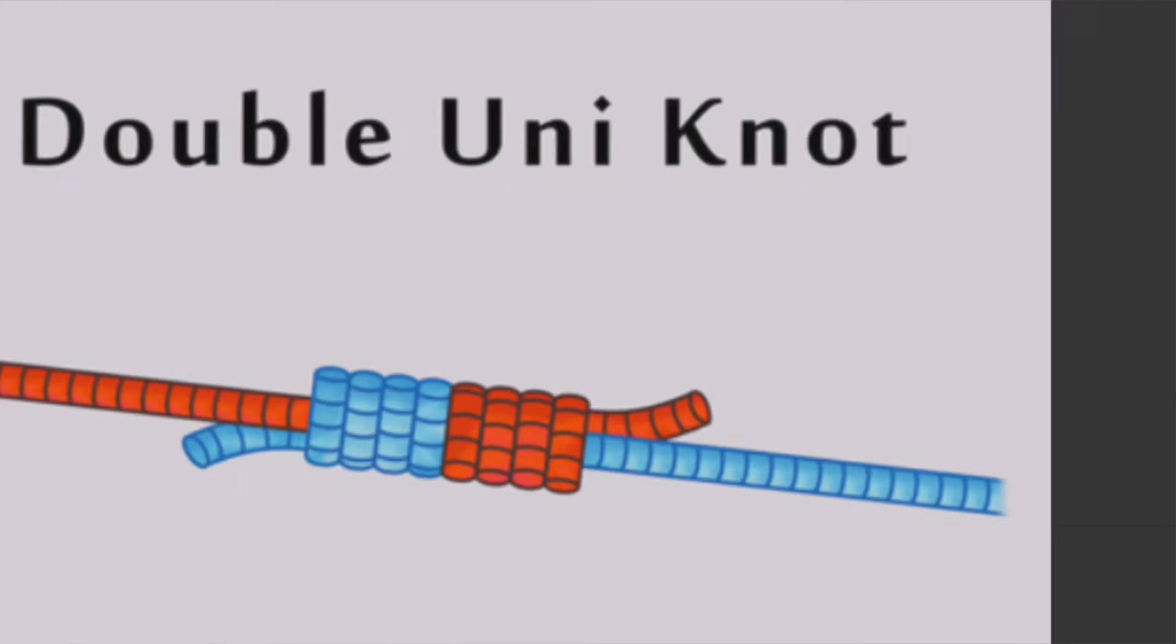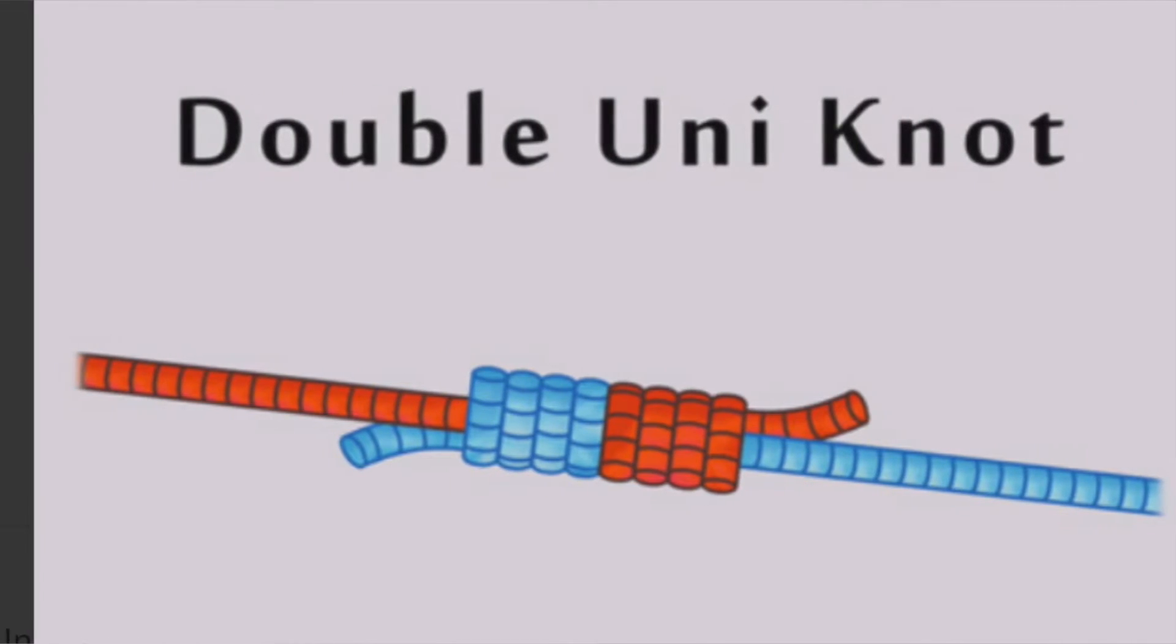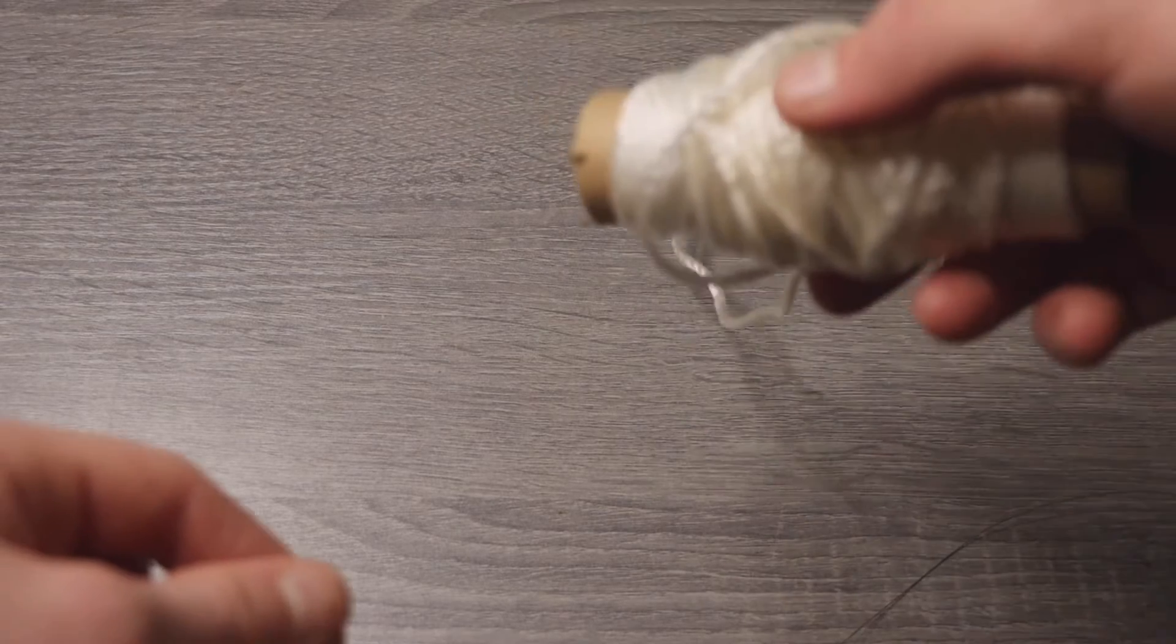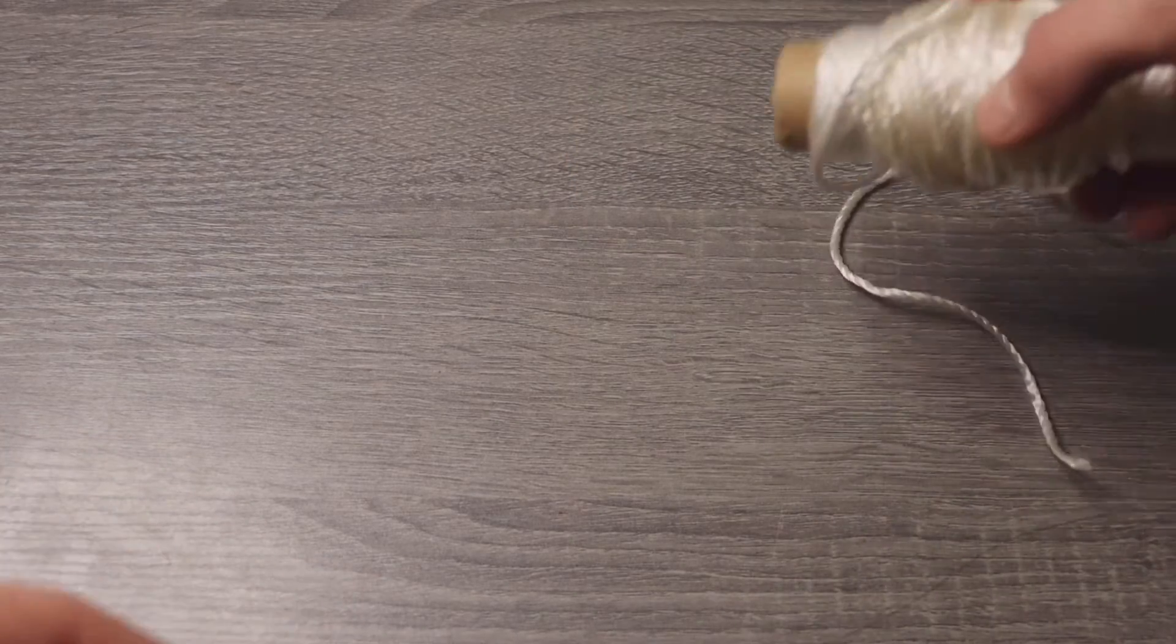Alright, so I know it's hard to see, but this is what it looks like with actual line. It's tying a leader material onto your main line. I'm going to use this rope for example because you can see it way better.